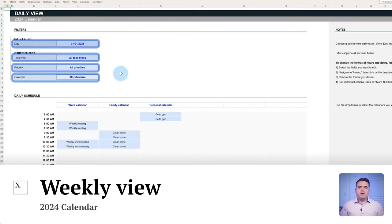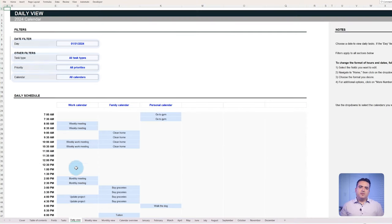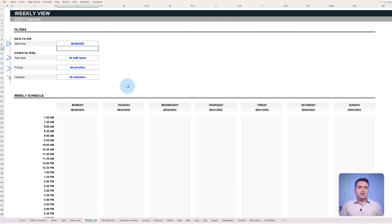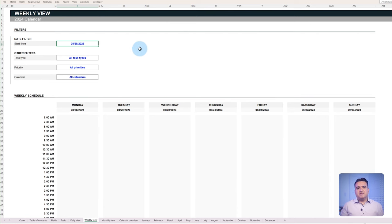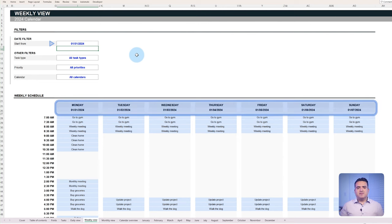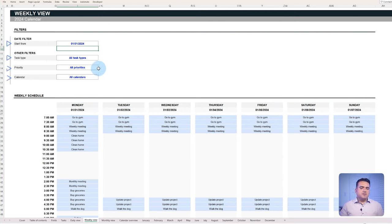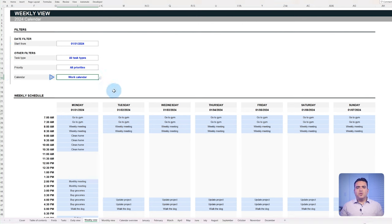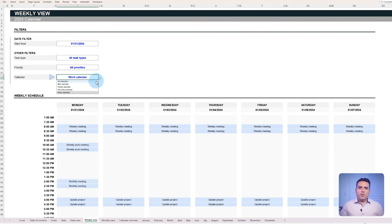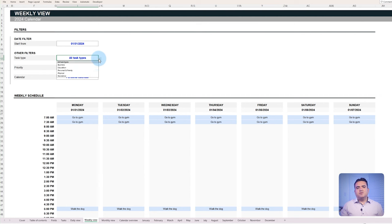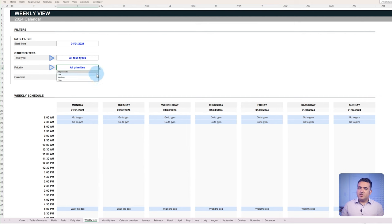As we mentioned earlier, the filters that are found in the daily view can also be applied in the weekly and monthly view. The difference is that when a date is entered, the complete week starting from that day gets displayed. The filters work all the same. If you want to analyze different calendars in a weekly view, select the one you want, and the tasks shown will be filtered accordingly. The same logic applies to task types and task priorities.